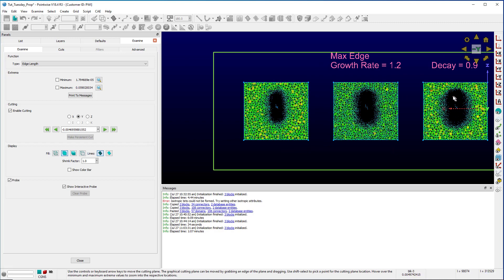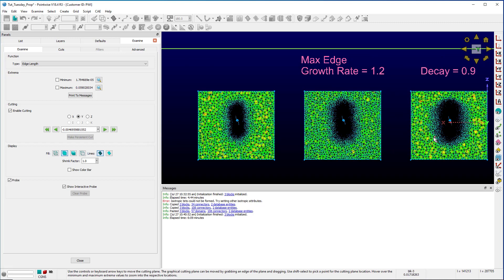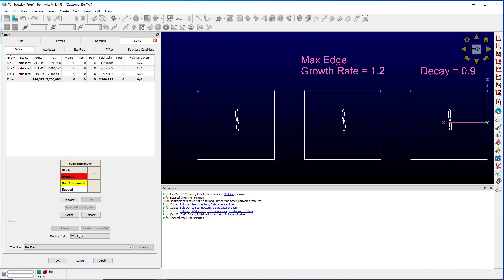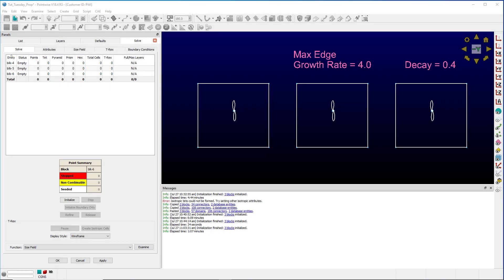Both of these settings can go the other way also. Cancel. With these three blocks, I won't walk through making the adjustments on the settings but know that the max edge growth rate for this one is 4.0 and the decay for this one is 0.4. Keep in mind even though the decay is 0.4 here, the growth rate is still 1.8. I'll click initialize.